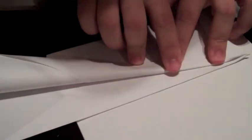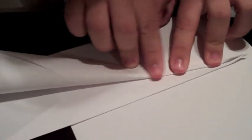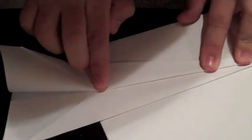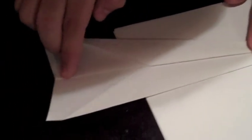So we start folding. Like so. The left wing is done. Now to the right.